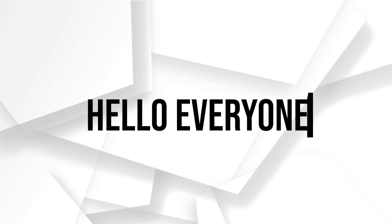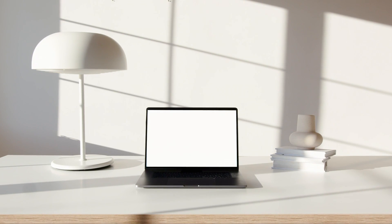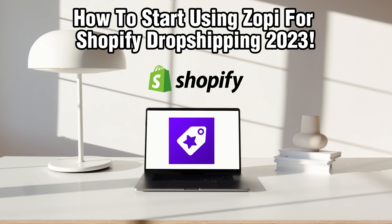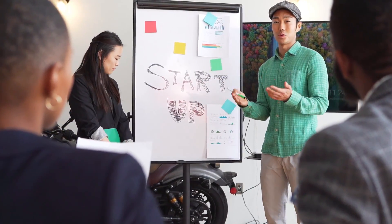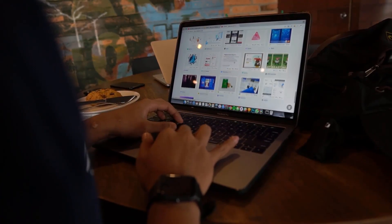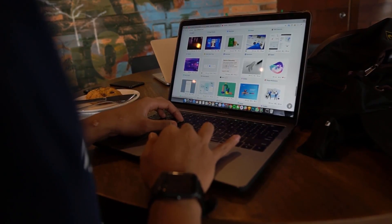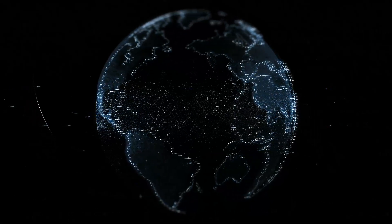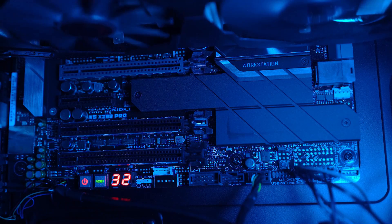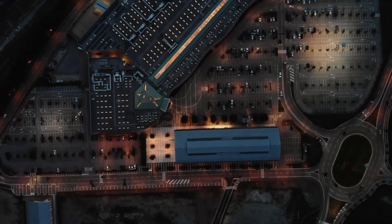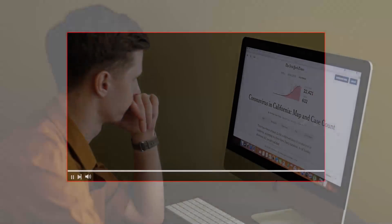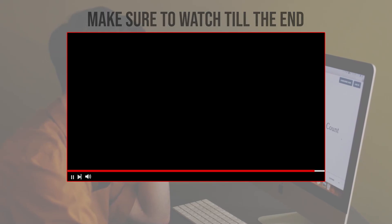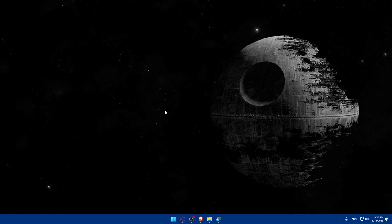Hello everyone and welcome back to our channel. In today's video, I'll be showing you how to start Zopi for Shopify dropshipping in 2023. Zopi is a comprehensive platform that can enhance your dropshipping experience on Shopify. In this guide, we'll walk you through the essential steps to get started with Zopi for Shopify dropshipping, so make sure to stick by and let's dive right in. Before we start, make sure to watch from now till the end so you have the full experience.